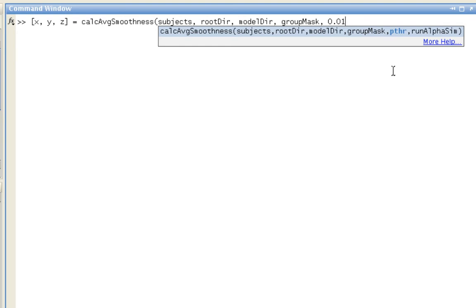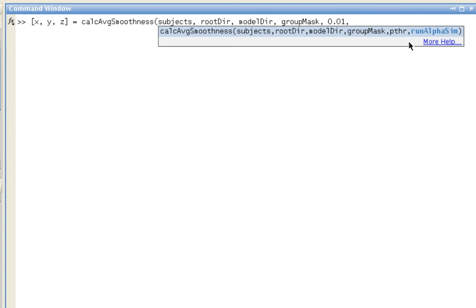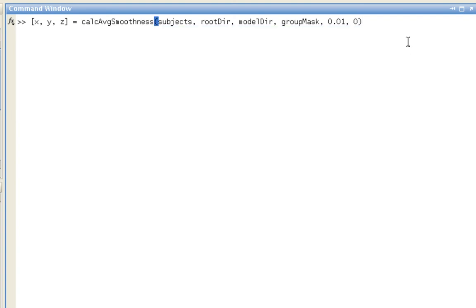It's like 0.05, 0.01, 0.001, and so on. This last one is a flag for whether you want to run 3D CLUSSIM. It's called alpha-SIM here, but it's really 3D CLUSSIM. 1 represents yes, you do want to run it, and 0 represents no, you do not. For this purpose right now, I'm not going to run it.